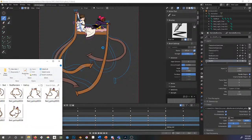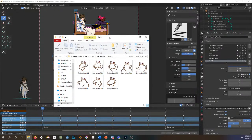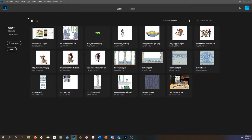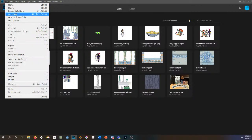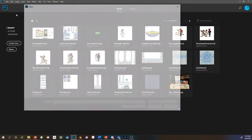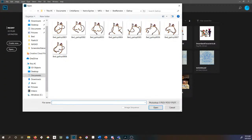That will give you a folder that looks like this. What you do with these frames then is open Photoshop. Go to File, then Open As — not Open, but Open As. Navigate to where your frames of animation are, pick the first frame, and at the bottom of the window there's a checkbox that says Image Sequence. Hit Open and it'll ask what your frame rate should be.